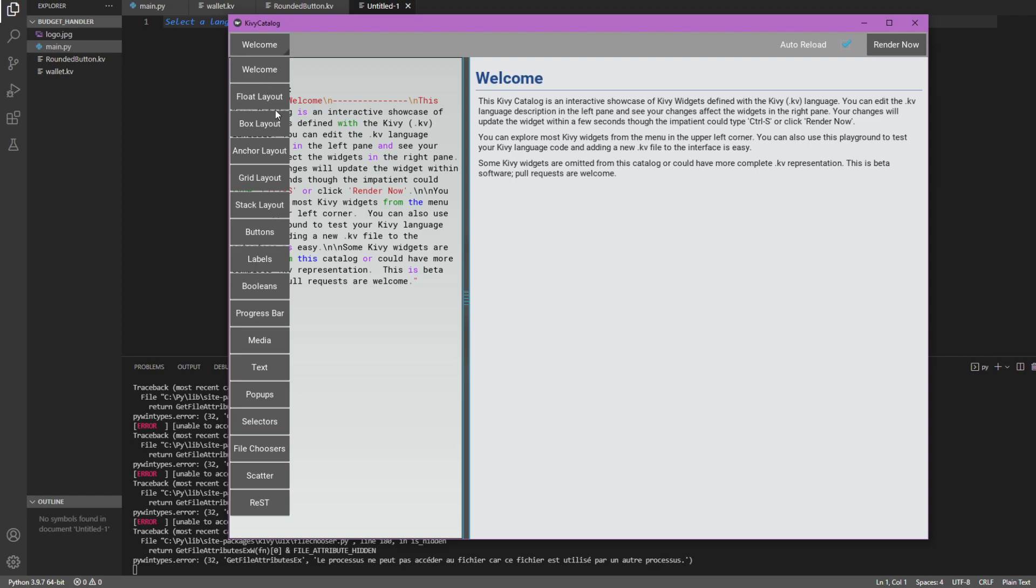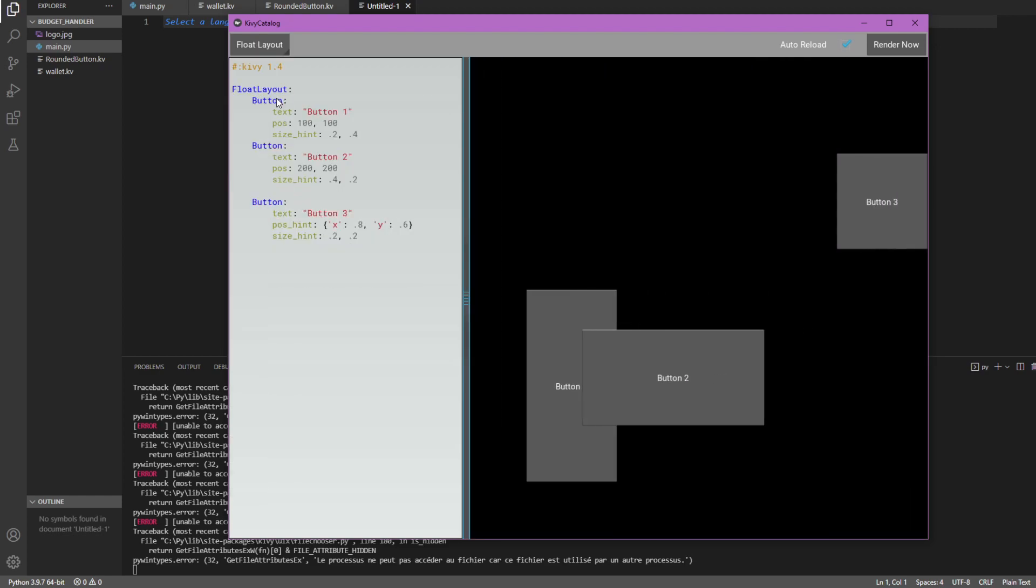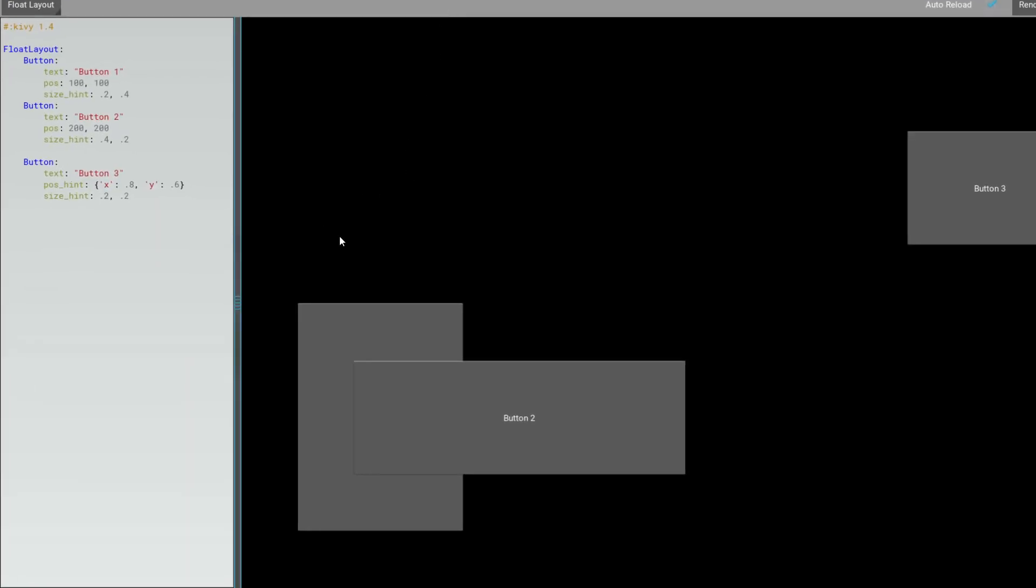So, this catalog is going to help you just see various things you can do with the KV files possibilities. So, here we are. Let's go with a float layout here in the catalog and it shows you with an example what it ends up doing, right? Which is pretty interesting.